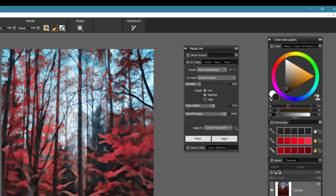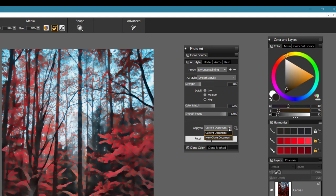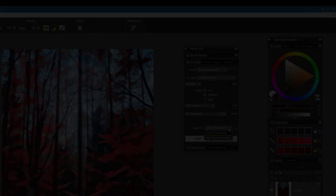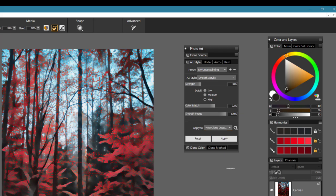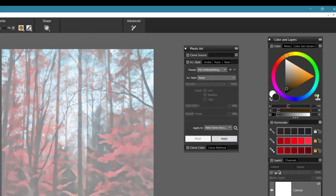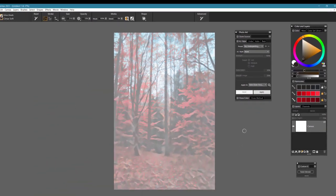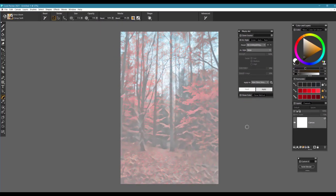The other option you have here is to apply this to your current document or to a new clone document. And this is really exciting too, because it opens up some possibilities for you to work with AI styles within your cloning panel. Let's go ahead and choose that new clone document and apply it. You'll notice now that it sets up automatically for us via the photo art panel, a clone of the AI style that we saved. And we can go on to use that as a clone document to paint from.